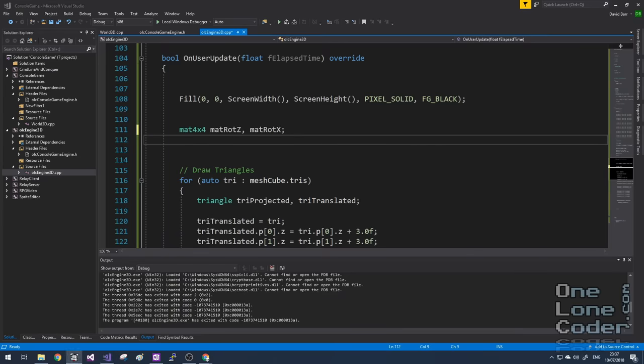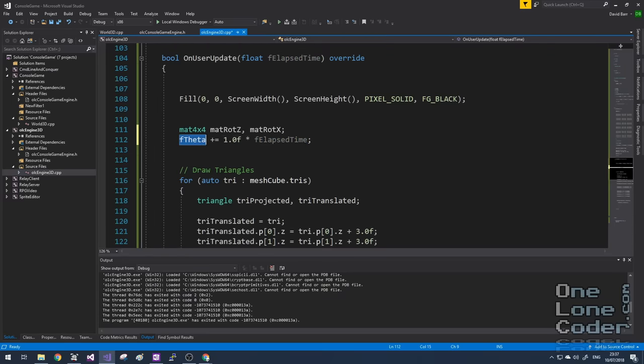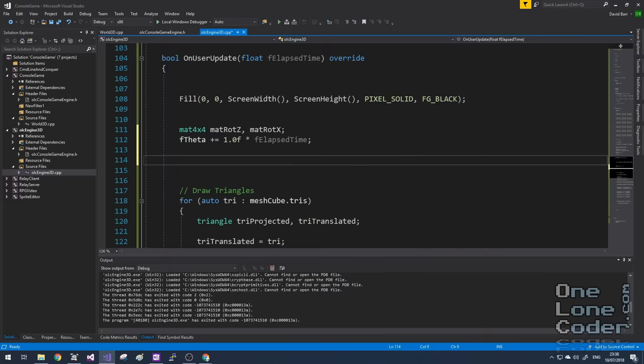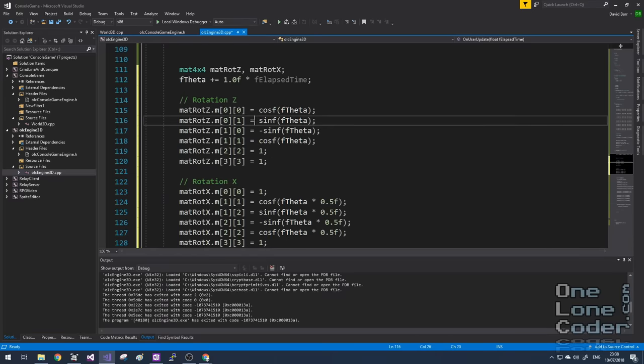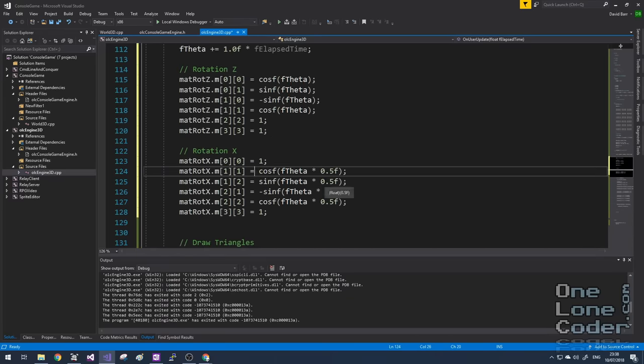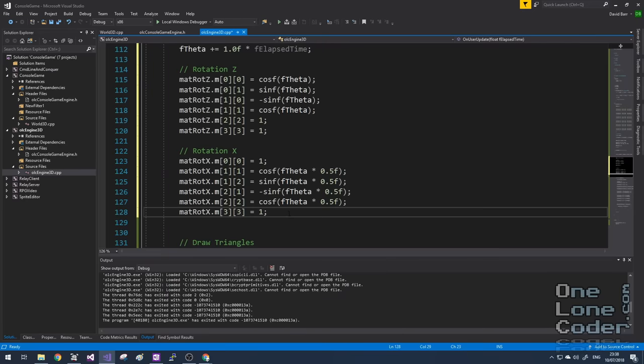I'm going to add two more matrices that can perform the rotation transform around a specific axis. Now I'm pretty sure the mathematicians out there will start screaming, well surely we can combine all of these matrices with matrix multiplications. And we can. But I'm not going to do that in this video.